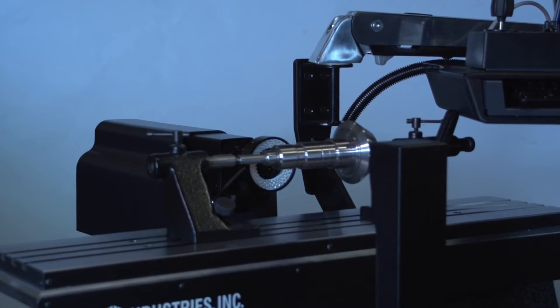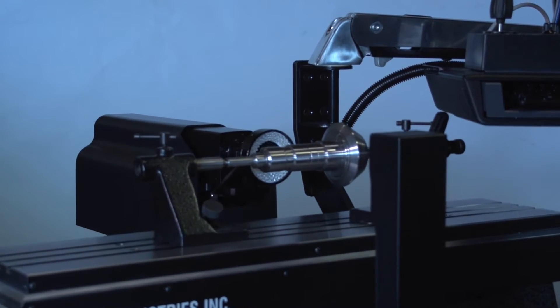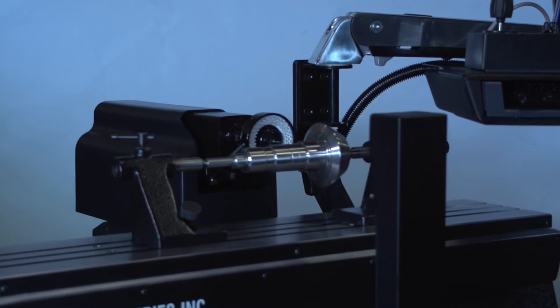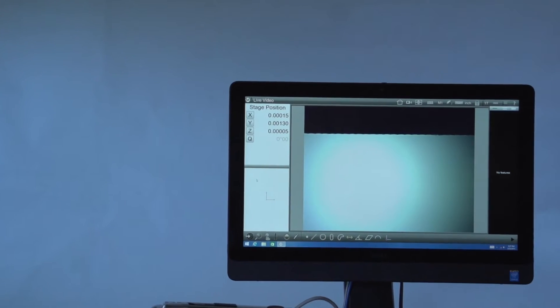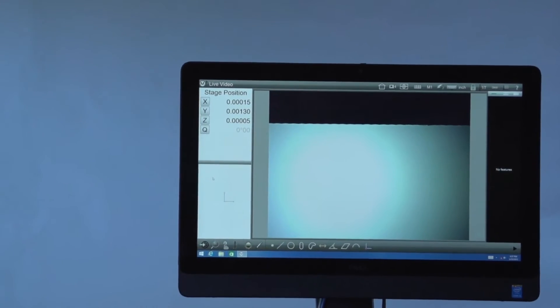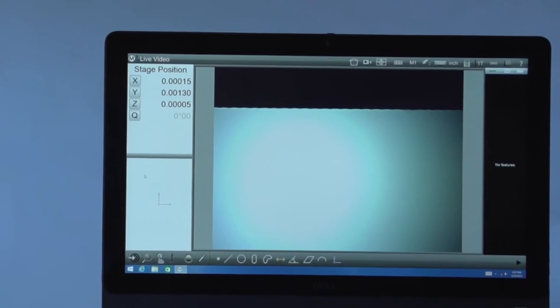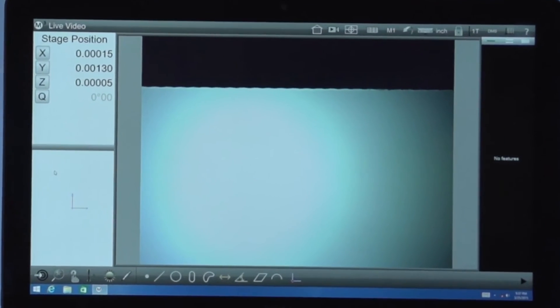All axes are motorized and the M3 geometric measuring system provides CNC control allowing fast precise automated measuring programs.